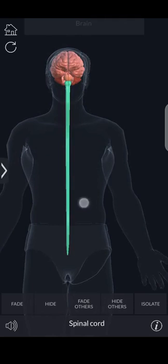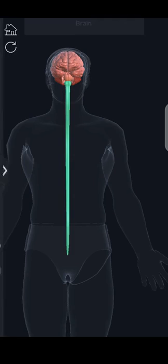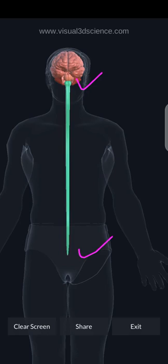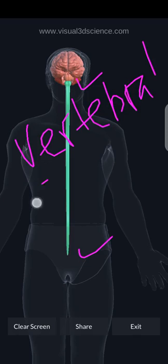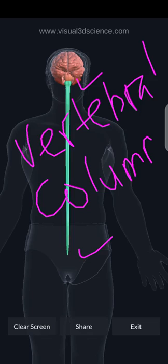Highlighted in green here is the spinal cord. The spinal cord runs from top to bottom — it has an upper limit and a lower limit. The upper limit is connected to a part of the brain referred to as the medulla oblongata. The spinal cord is running through what is referred to as the vertebral column, which provides protection to the spinal cord. The vertebral column is also known as the backbone.